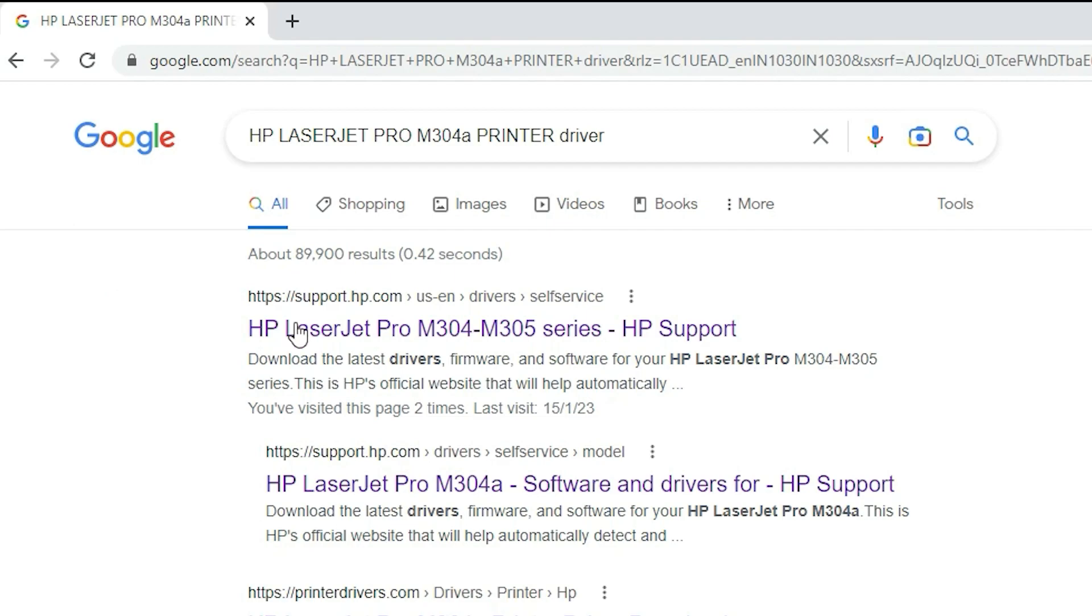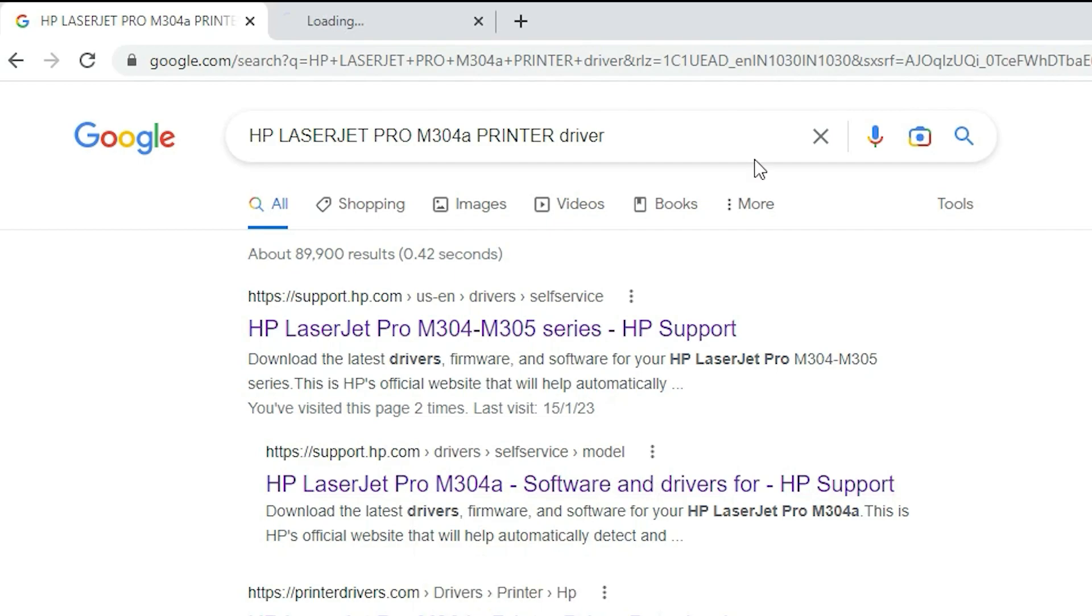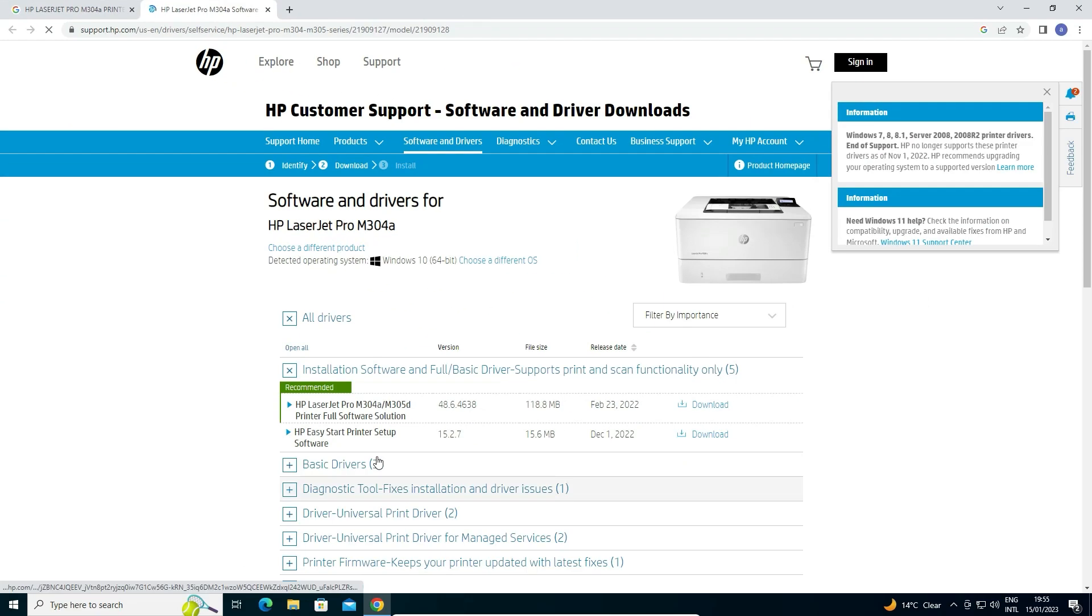First link is from support.hp.com. It is an official website of the HP printer. You can go to this website. I just go to this link. I give this link in the description, and this website is open.